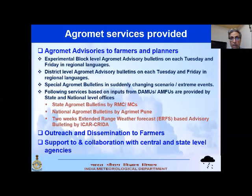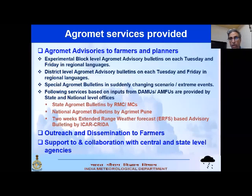IMD started issuing five-day weather forecasts, which we call the medium-range weather forecast. Some countries keep up to 10 days as medium-range, but for farmers we currently give five-day forecasts. This forecast is given to farmers twice a week — on Tuesdays and Fridays — although we generate the five-day forecast every day.